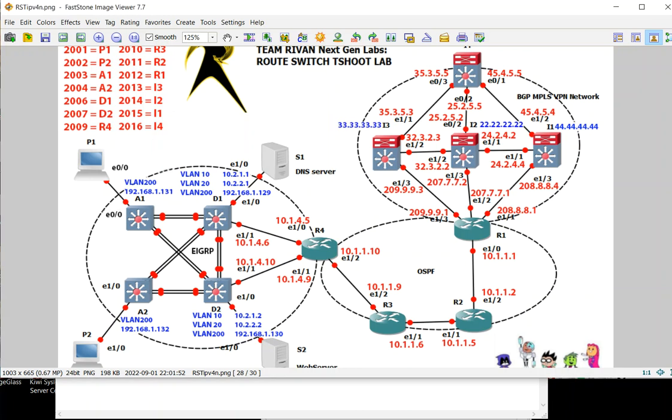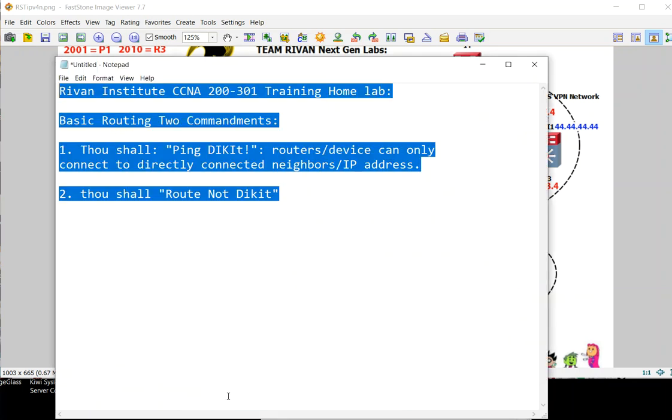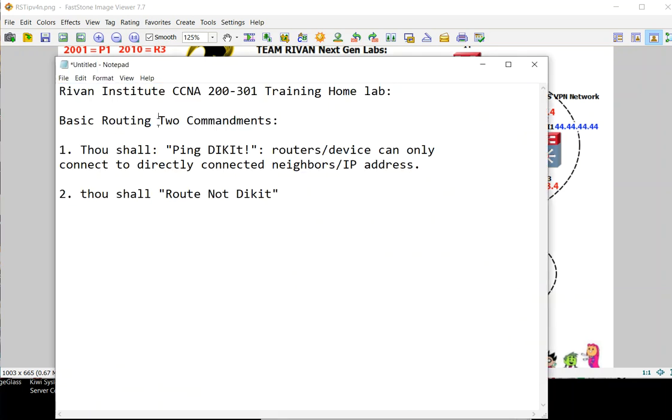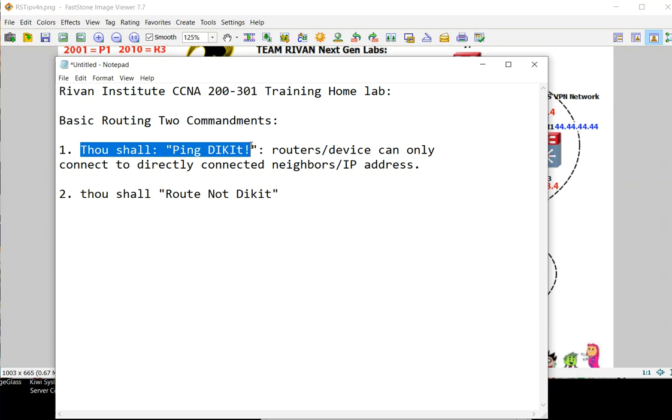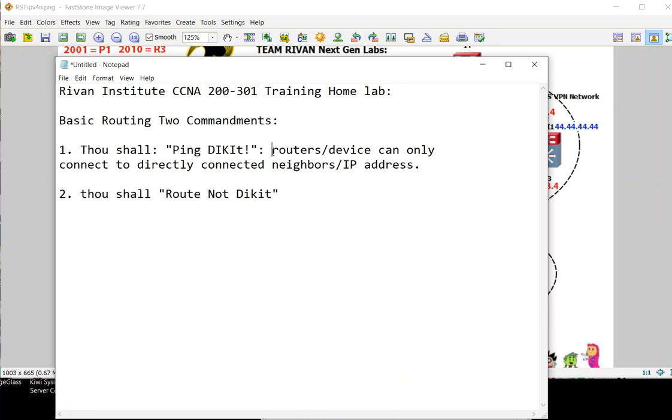Good evening, welcome to Team Riven day four homework. For today's task we'll be discussing the two commandments of routing: number one, thou shalt ping dikit, and number two, thou shalt route not dikit. Let's begin discussing the first commandment.